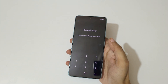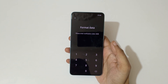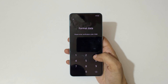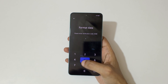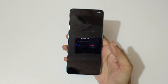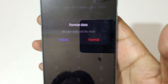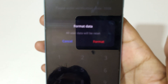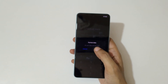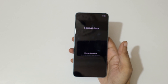Tap on 'Format Data'. You can see it asks: please enter verification code — enter 3508. After entering the code, you can see the message that all user data will be reset. Now tap on 'Format'.